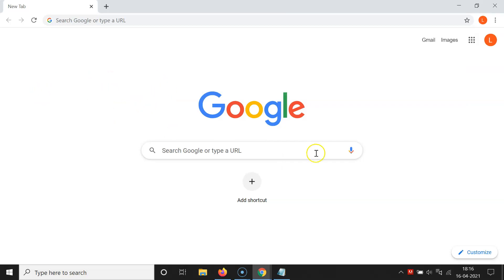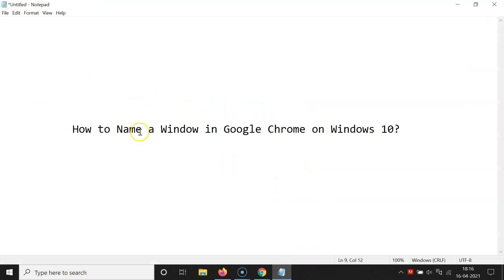So that's it. In this way you can easily name a window in Google Chrome on Windows 10. Thanks for watching — if you like my videos, please support this channel by subscribing to it.